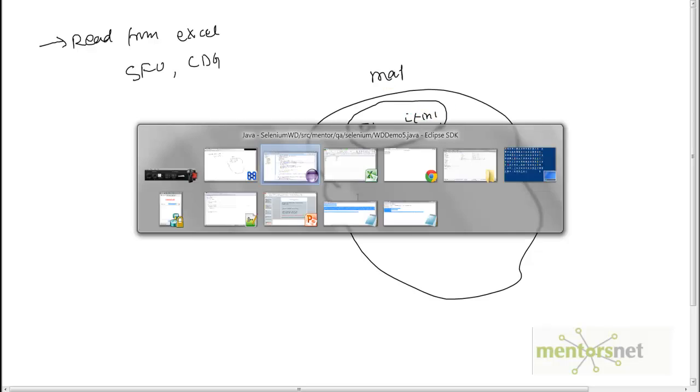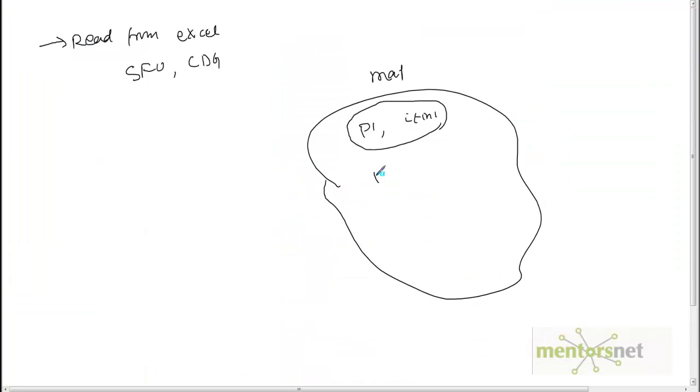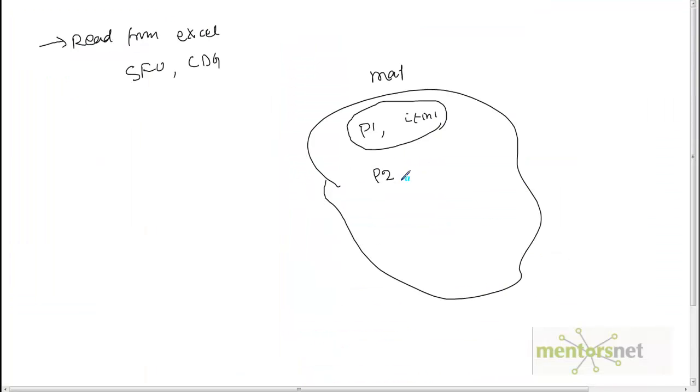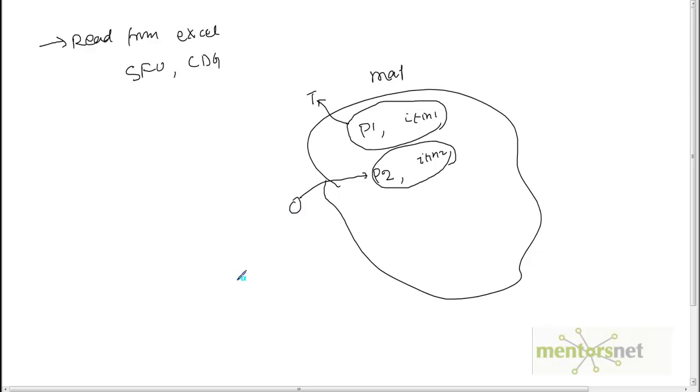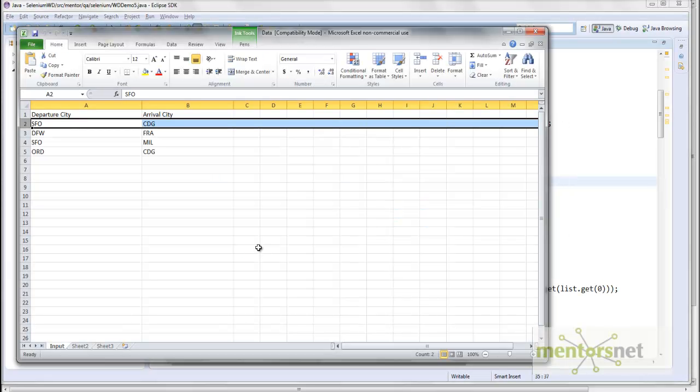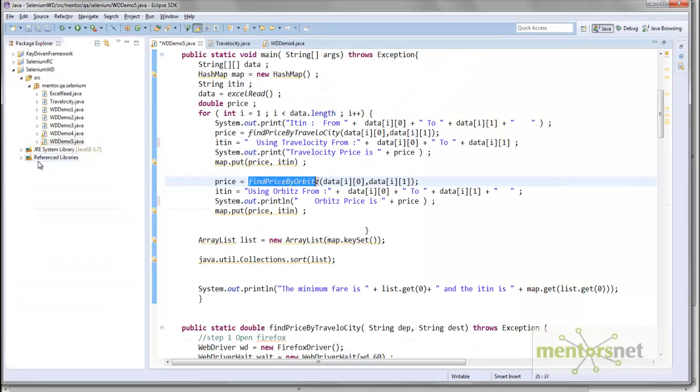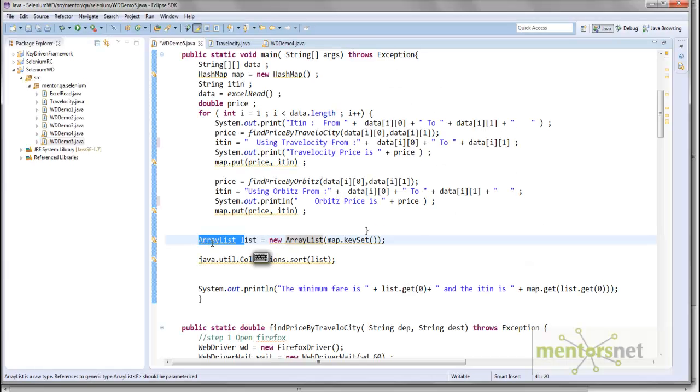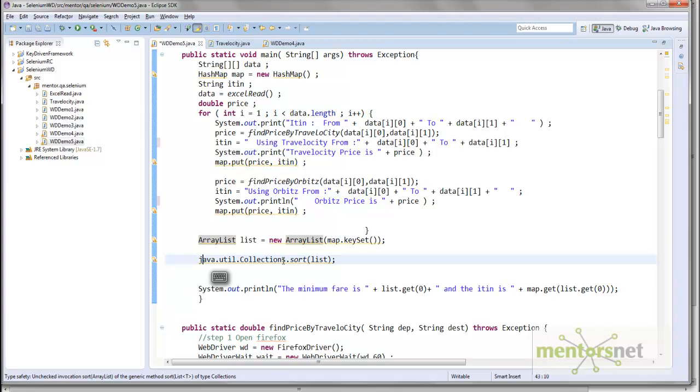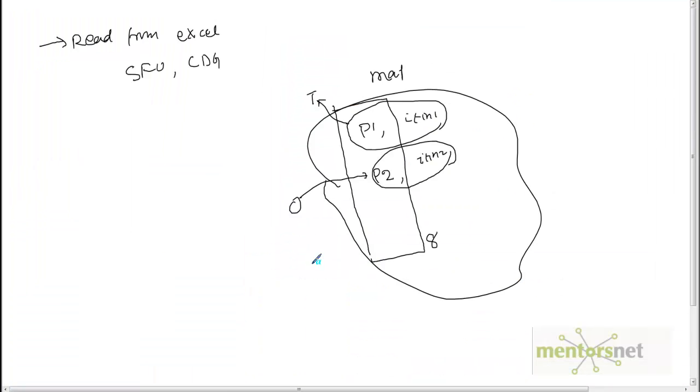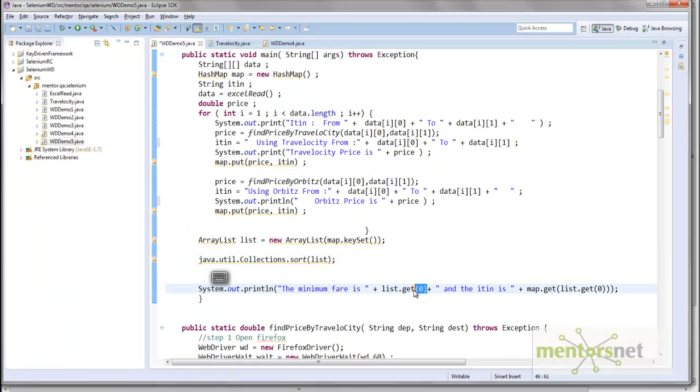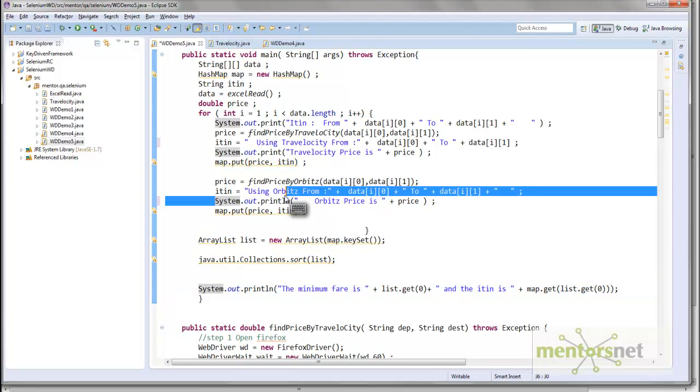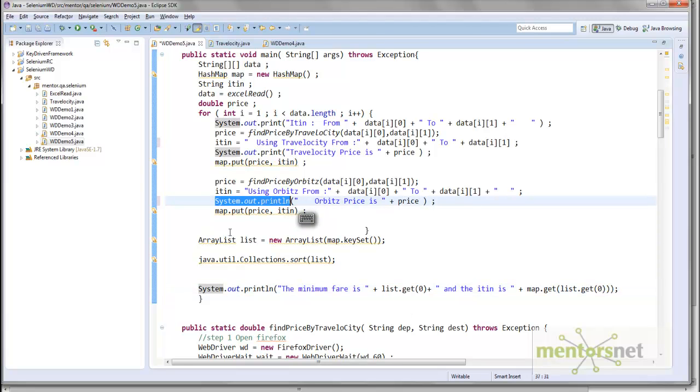Then I'll get another price, call that price P2, when I call the method findPriceByOrbitz. These two prices may differ because this is fetched from Travelocity and this is fetched from Orbitz. Similarly I'm going to repeat for these three lines. Basically at the end I'm expecting eight key-value pairs. Once I get these eight key-value pairs, I take this key set so I can create this ArrayList. Using Collections.sort object I'm going to sort it. The first element will give me the lowest flight fare. I've also put some System.out.println so I can show you how it runs.